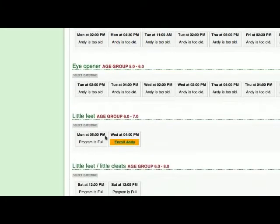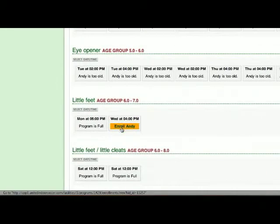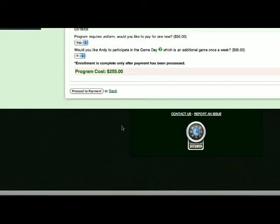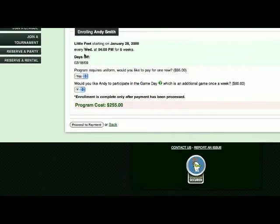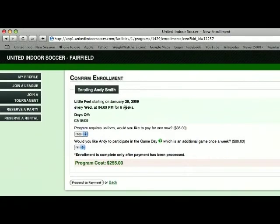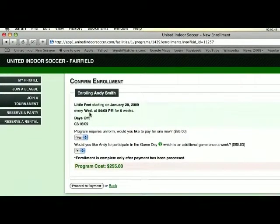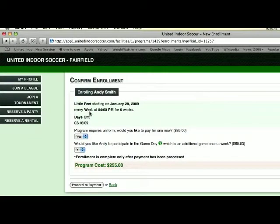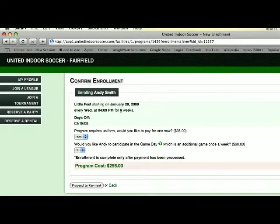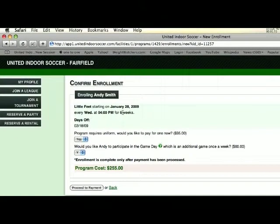Once you have selected the program, the system then reconfirms what program you're looking for, when it started, the day of the week that it's held, the time, and the number of weeks that this program runs.